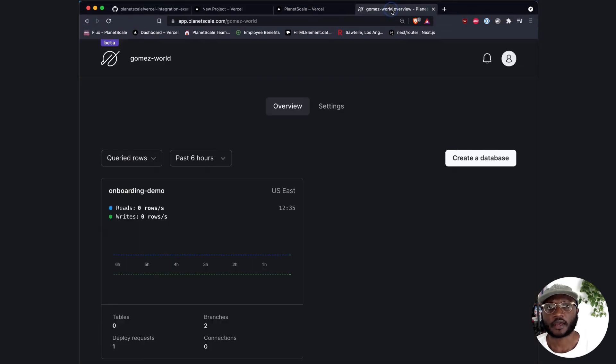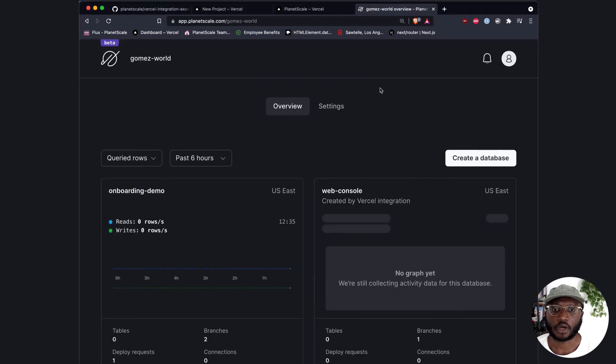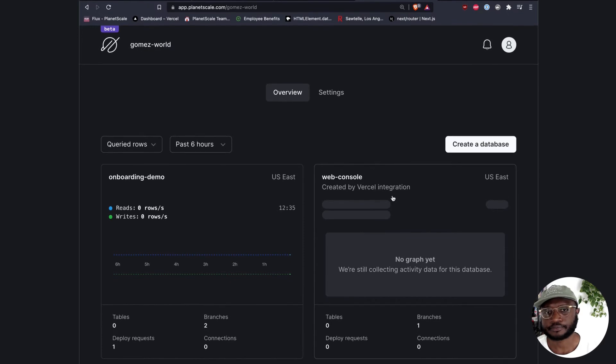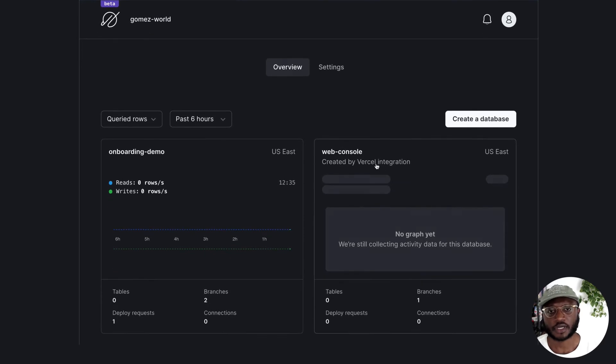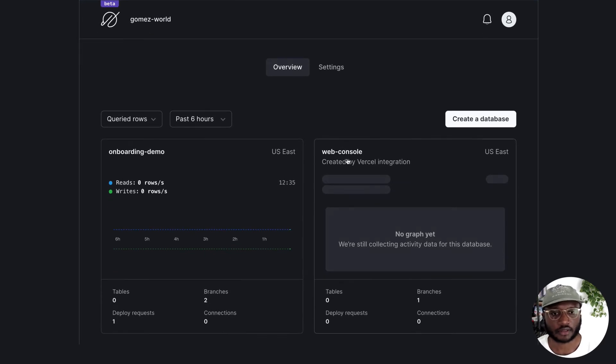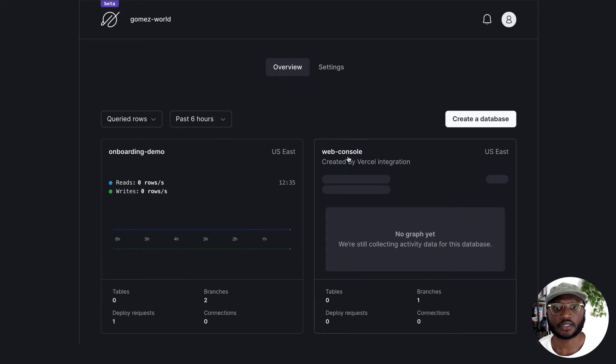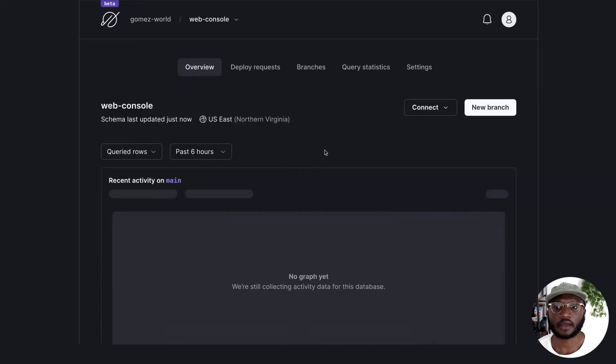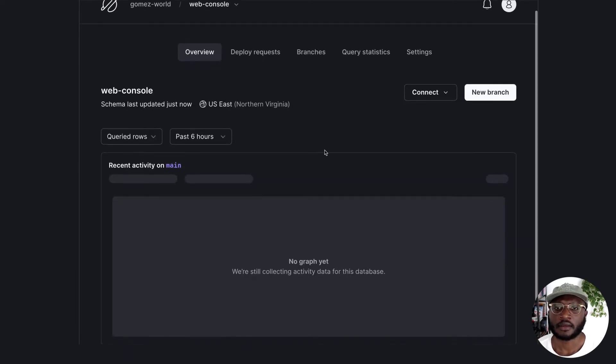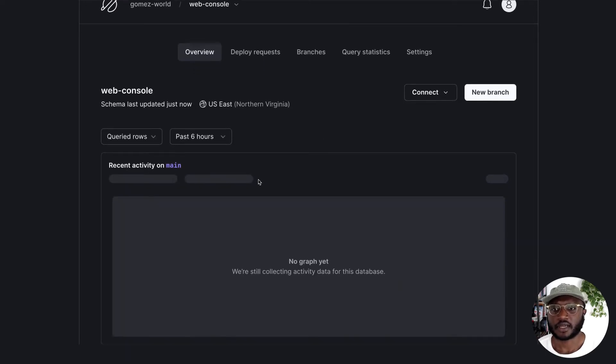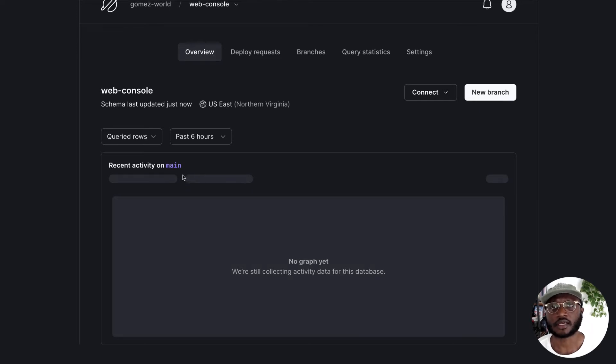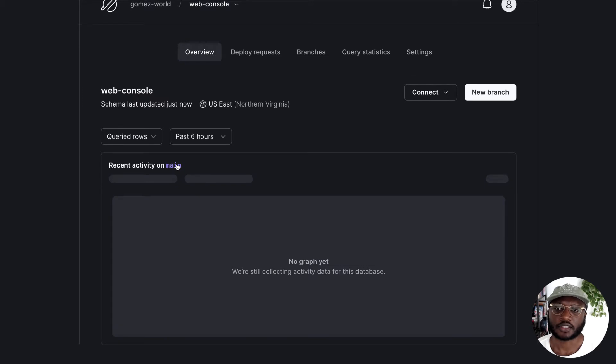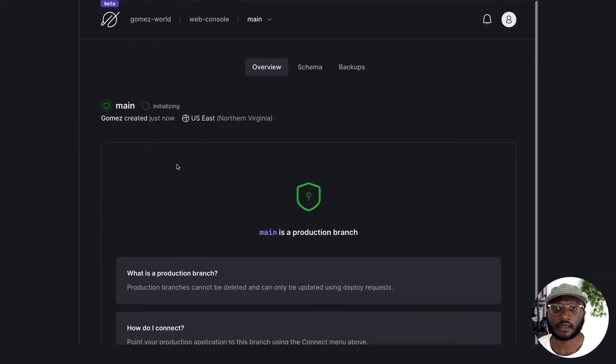So if we head back over to our repo, we see our database here. It says it was created by Vercel integration, which is good to know. So let's just click in there. Our database currently doesn't have anything and we need to create some tables in here. Right, so let's just go to main.